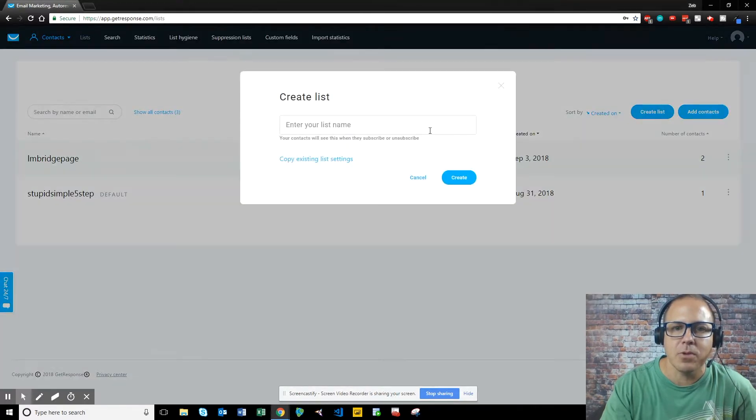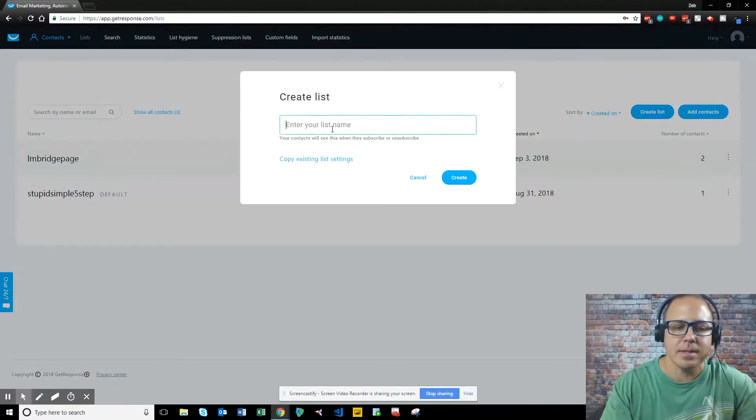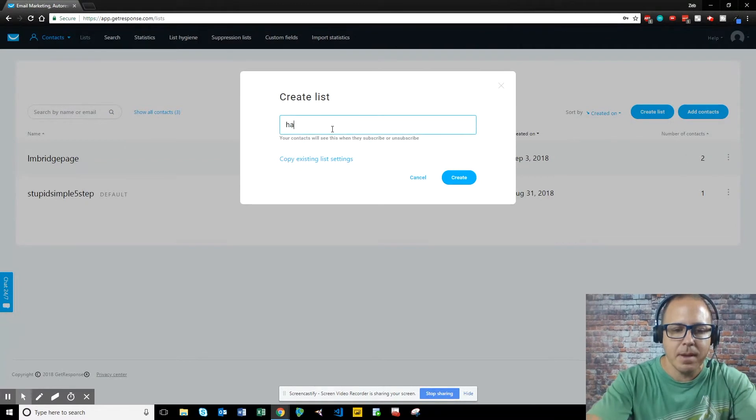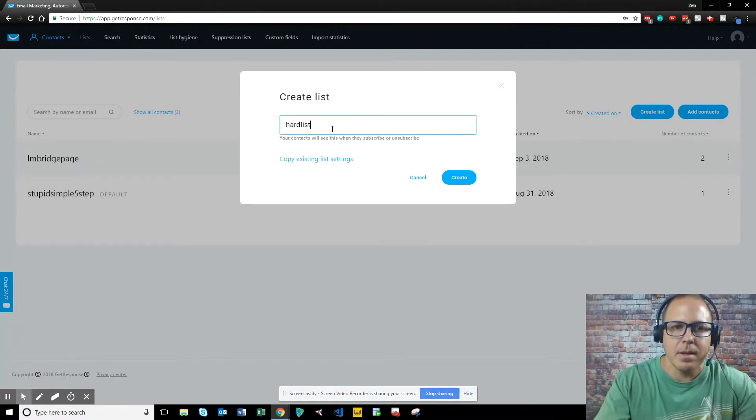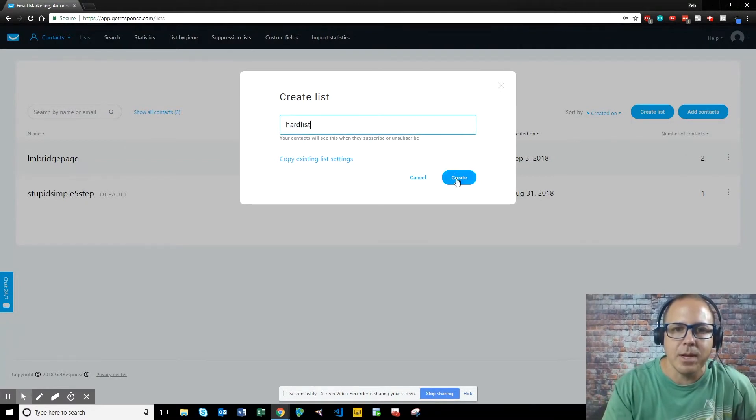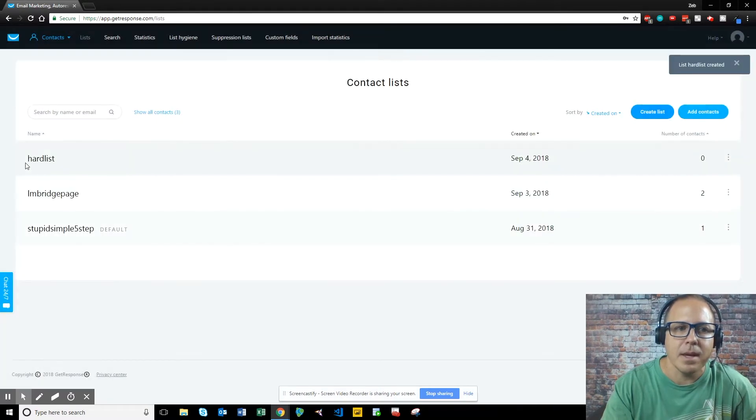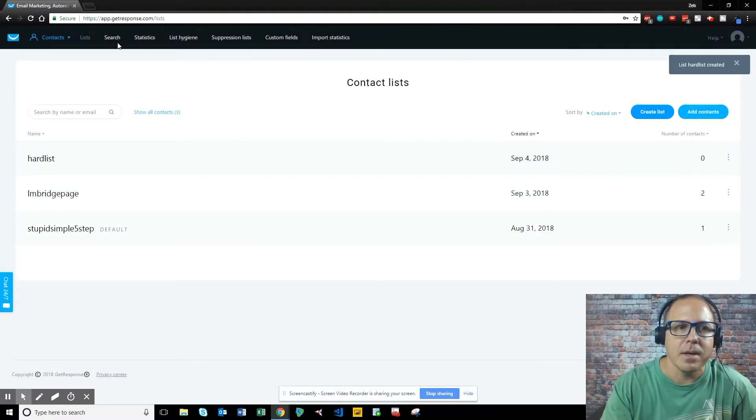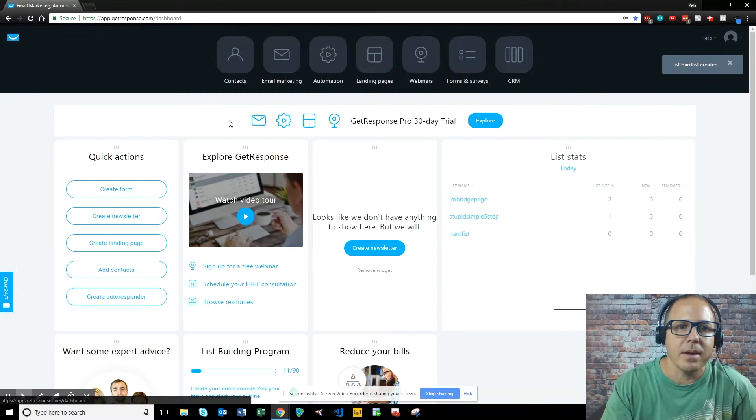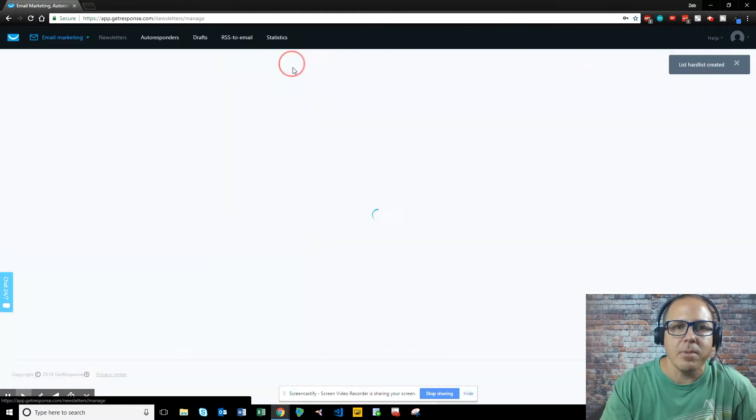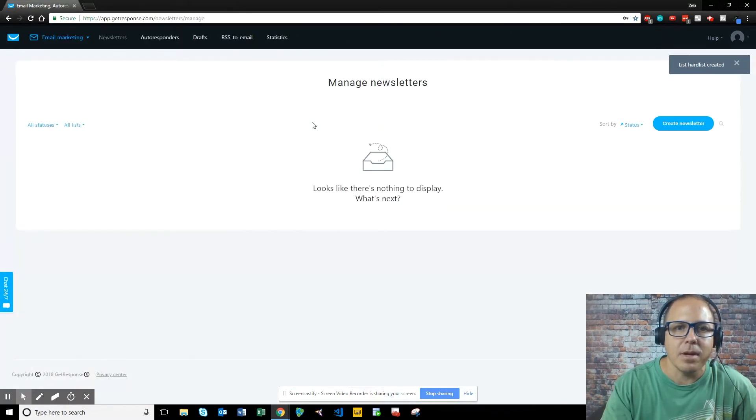First thing we want to do is create a list. So we just want to name the list, and we hit create, and your list is going to show up. So the next thing we want to do is go back, and then we want to go to email marketing.